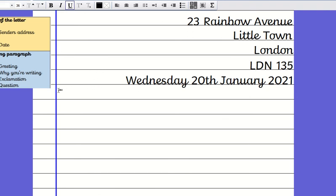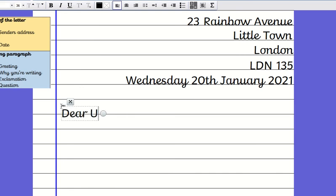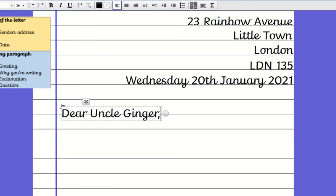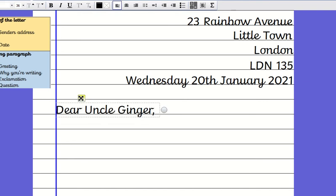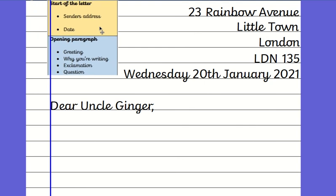You will then miss a line and come back over to this margin and write your Dear Uncle Ginger. That is your start of letter part complete. I have done sender's address, the date, and my greeting.